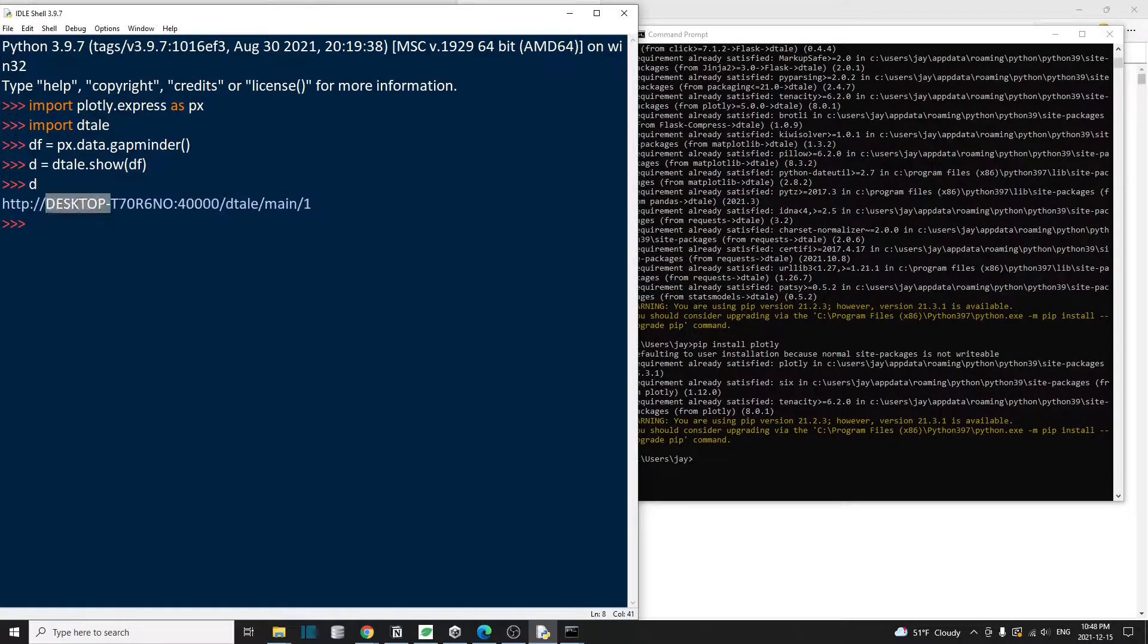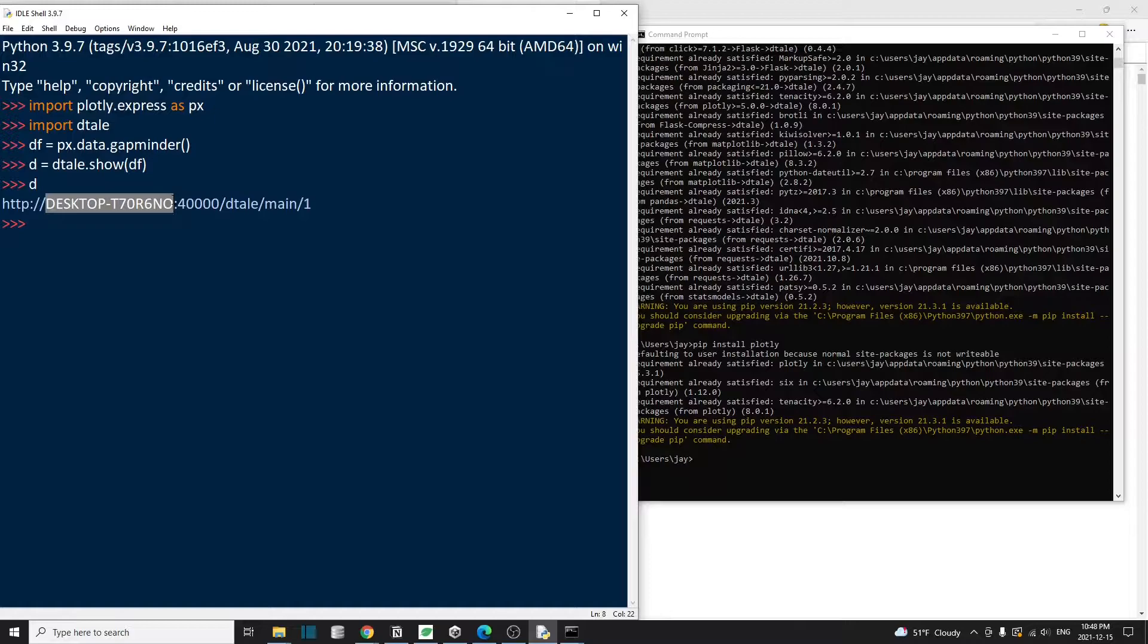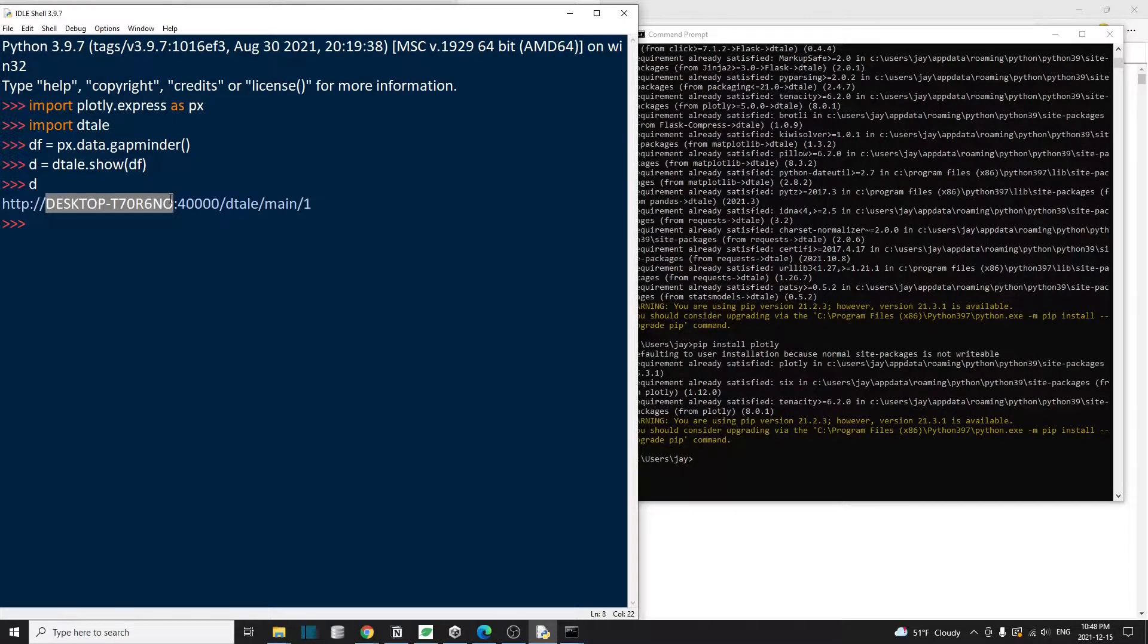Note that this is my computer name. And if you run detail on your site, you will most likely have a different computer name. So don't copy this.